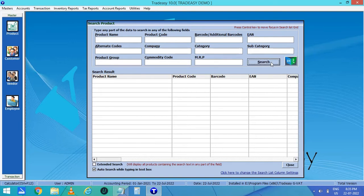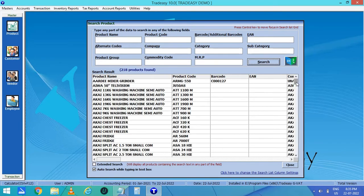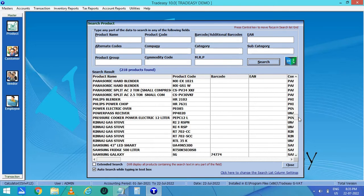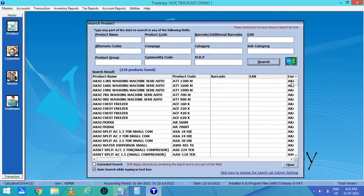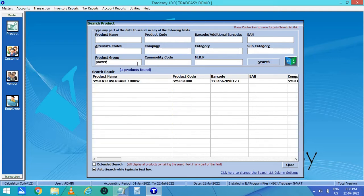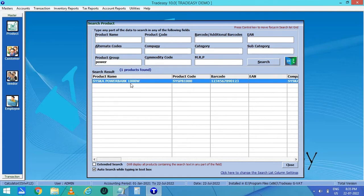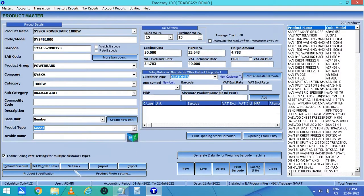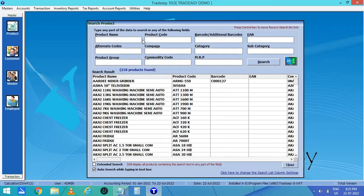Click on search to view all the products which have already been created. Here you can see 218 products have been entered. You can search via product group and the products will be listed under that group. Double click on it and you can edit the product details if required. You can also search via product name, product code, barcode, company, category, etc.